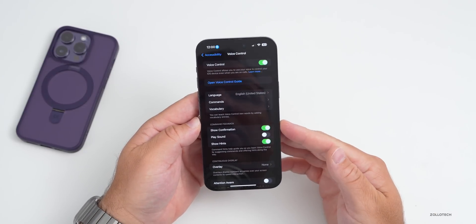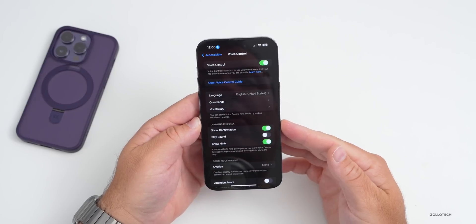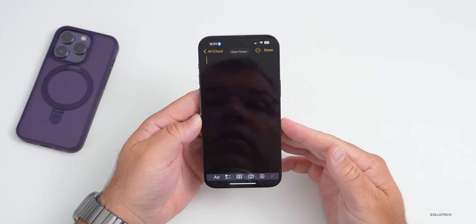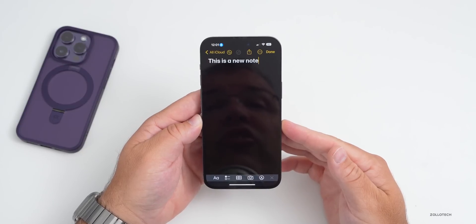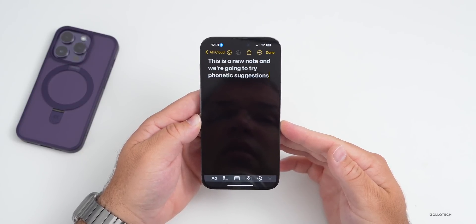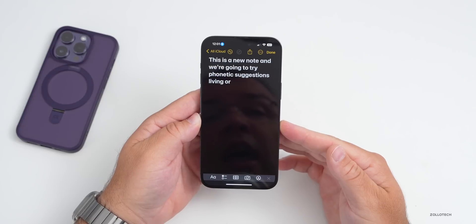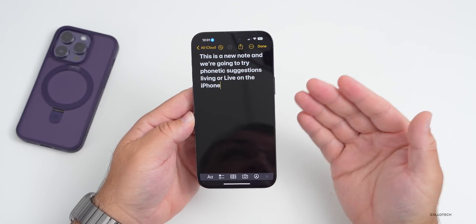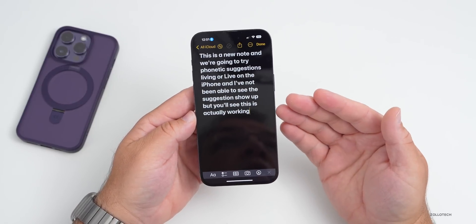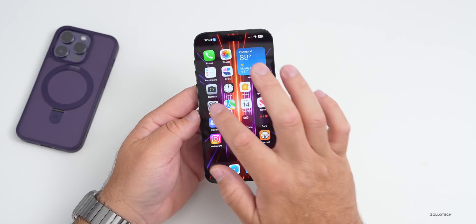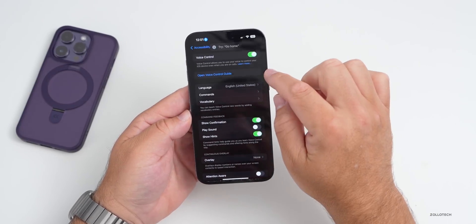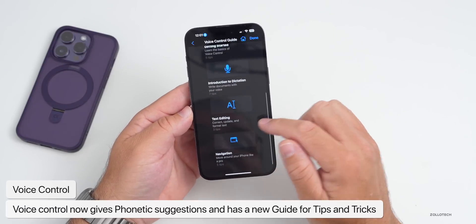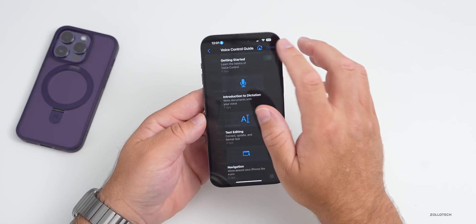Demonstrating Voice Control: 'Go home,' 'Open Notes.' I'm creating a new note and trying out phonetic suggestions. The suggestions didn't visually pop up in my demo, but you can see Voice Control is actually working. There's also a new Voice Control Guide where you can learn tips and tricks — it teaches you how to use dictation, text editing, and navigation. This has been enhanced quite a bit and should be helpful for regular users.